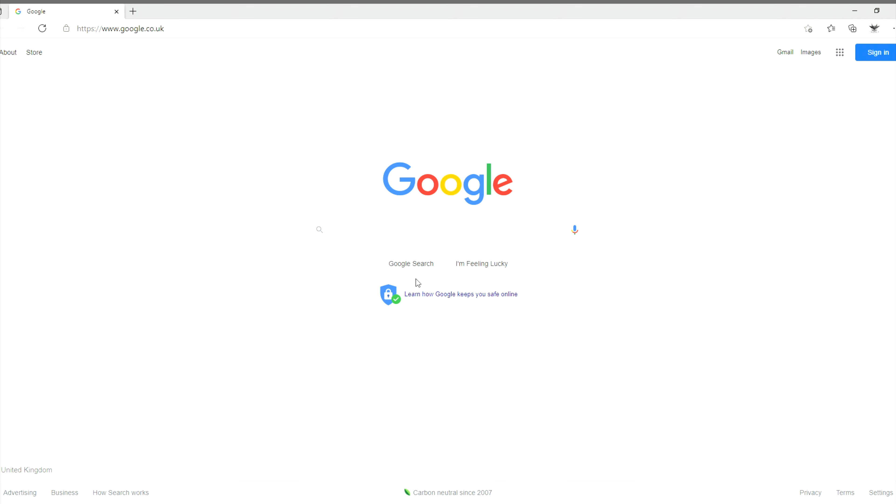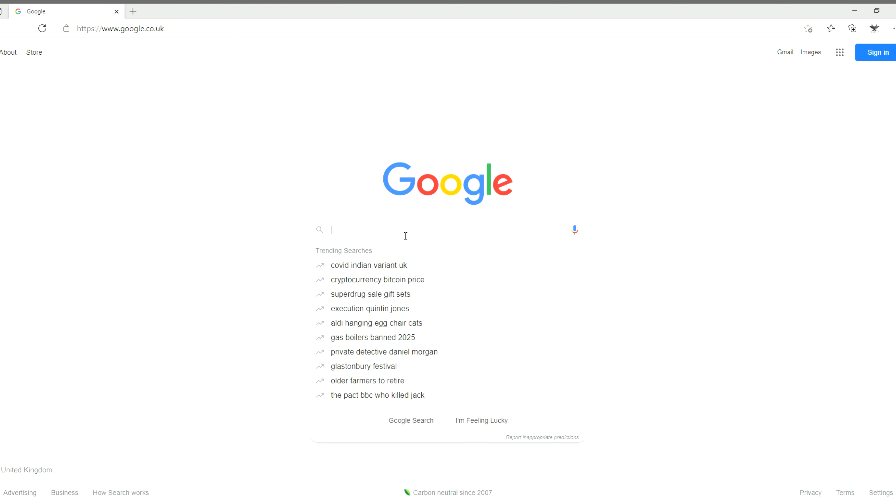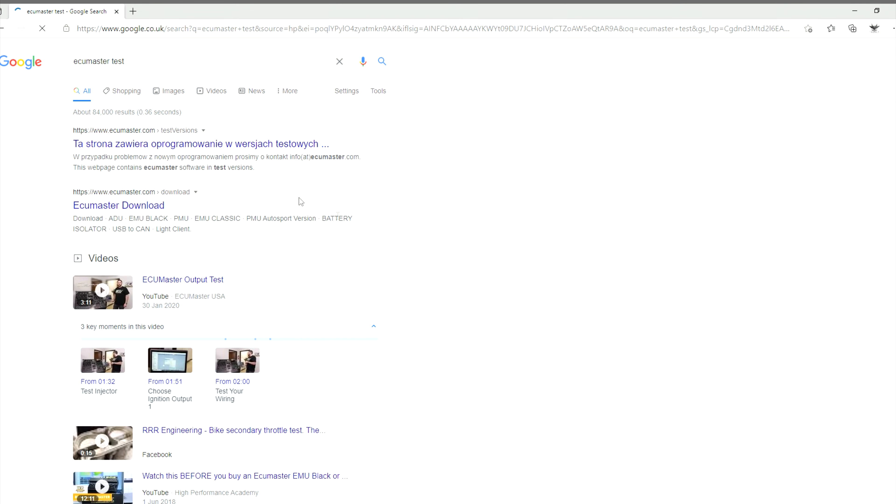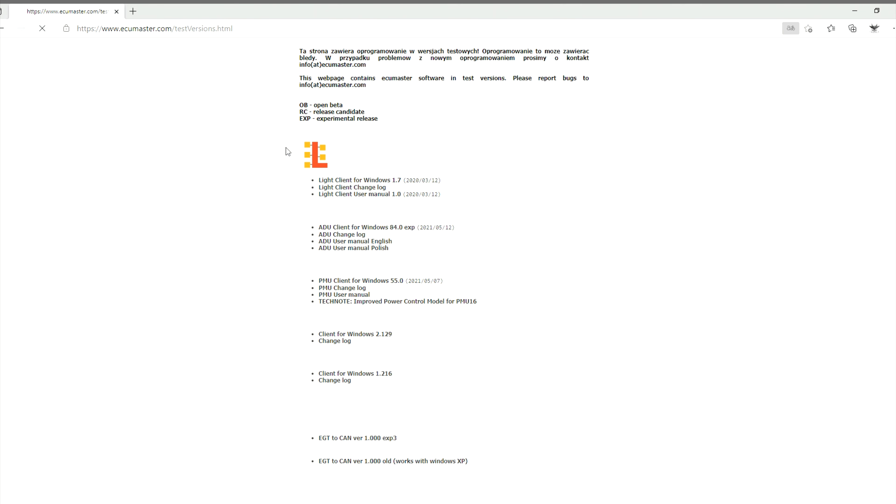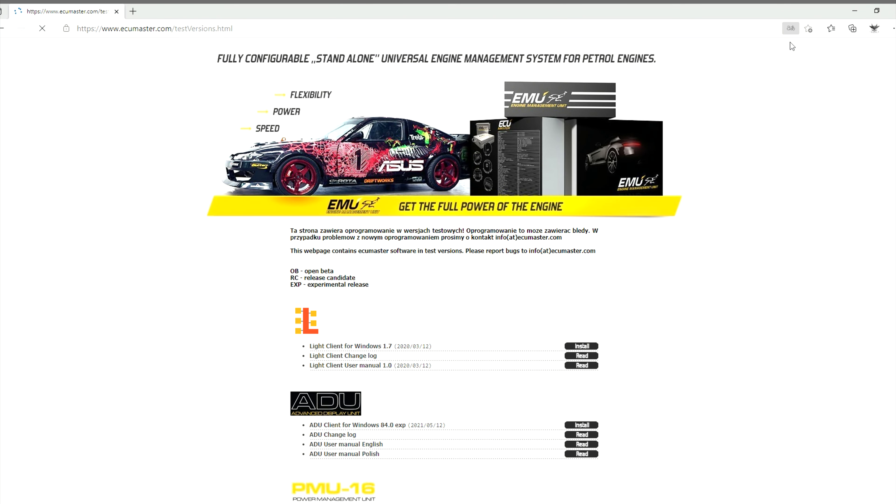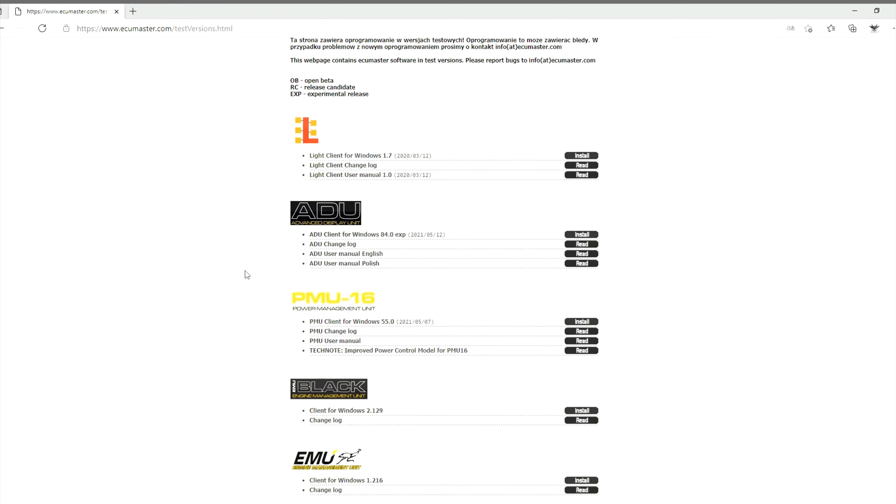You can type, go to Google, type in ECU Master, and basically click on the first option that comes open.